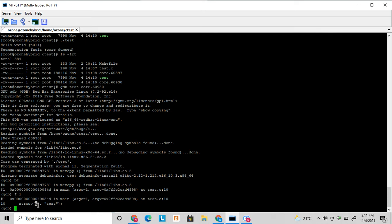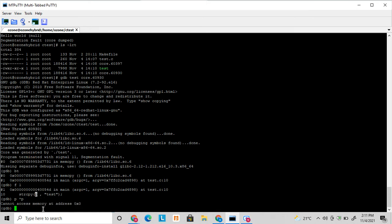Which variables? I know this p is a pointer variable. So I will try. It is showing that the memory is not assigned to this variable. That is why it failed. It is a null pointer exception. So this is one kind of exception that we can use GDB to debug.